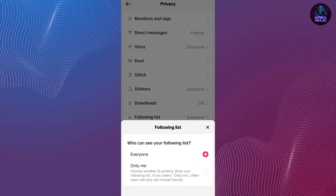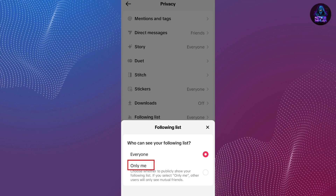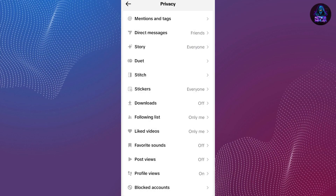In here, you are able to select one of two options. The first option is Everyone, meaning your following list will be public. The second option is Only Me. To hide your following list, tap on the second option which is Only Me. Once you have done that, you can close this by clicking anywhere on the screen and go back.